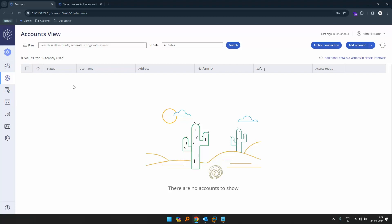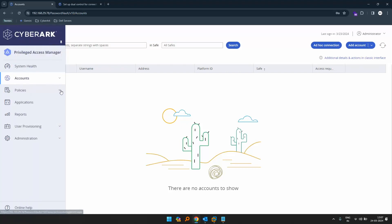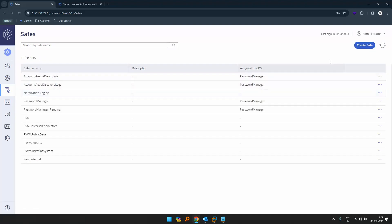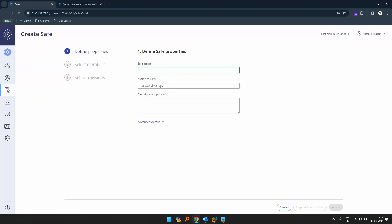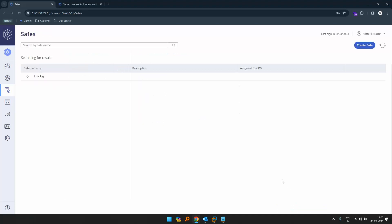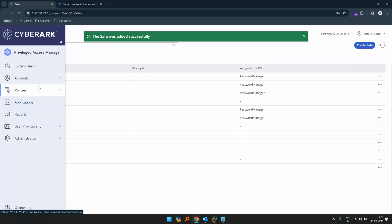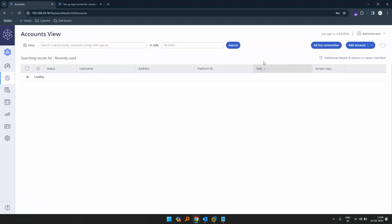In order to showcase this demo, let's start by creating a safe. I'll go to master portal, go to safes, and click create safe. I'll give the safe name 'dual control test', skip, and create the safe. Now that the safe is added, let's start by adding an account.